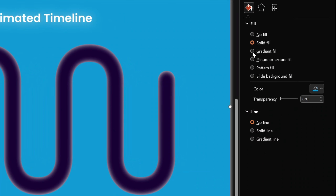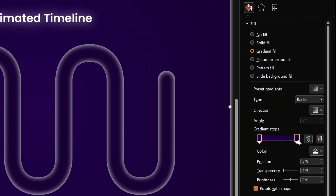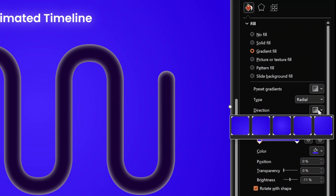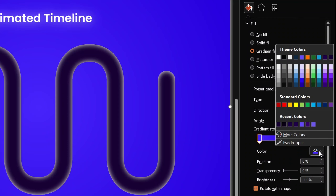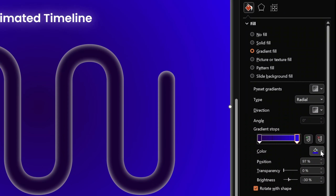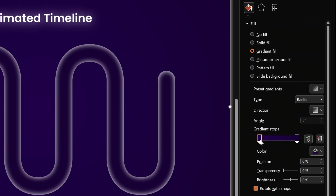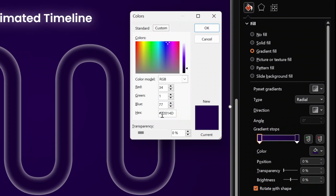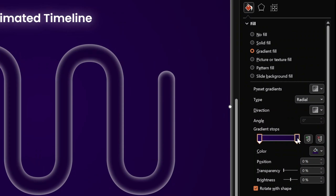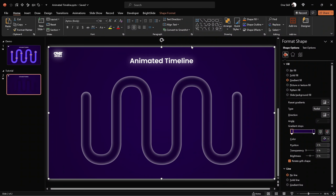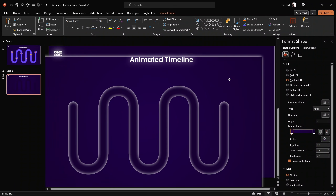Now let's fill this mask with a gradient fill. Let's choose gradient fill — it remembers the last gradient used. If you have four color stops, remove the two in the middle so we have only two. Let's pick the radial fill preset where the color is in the center. For the left color stop, choose this shade of purple, and for the right color stop, choose this other shade of purple. Here are the hex codes for both colors so you can use them as well.